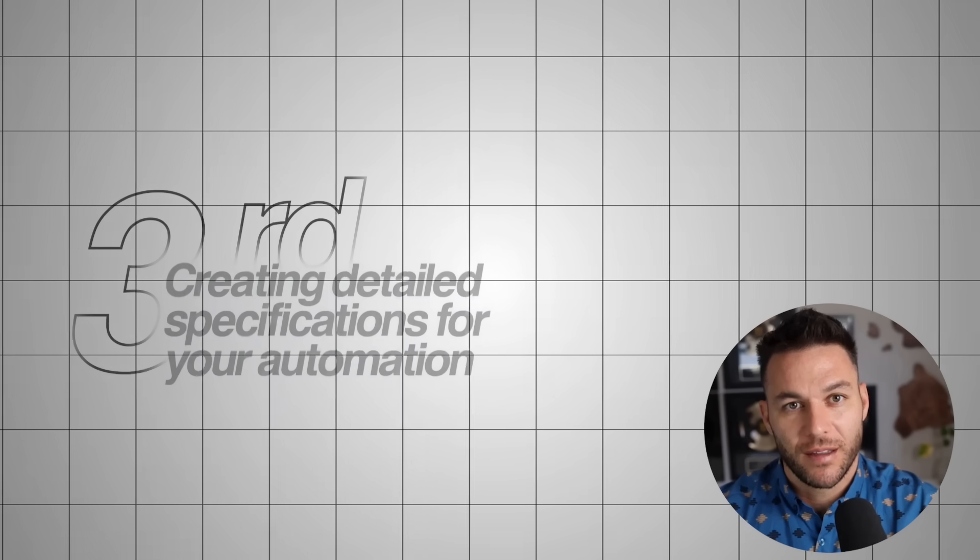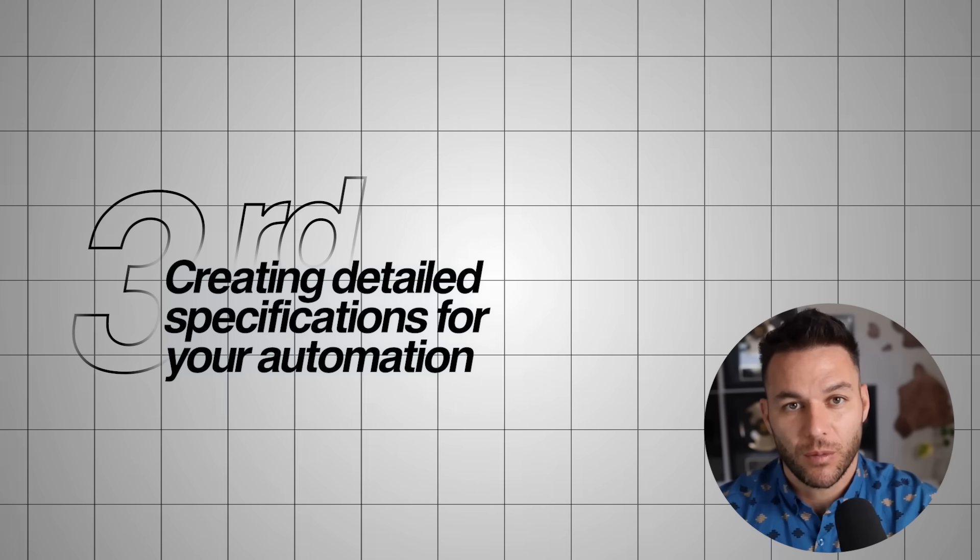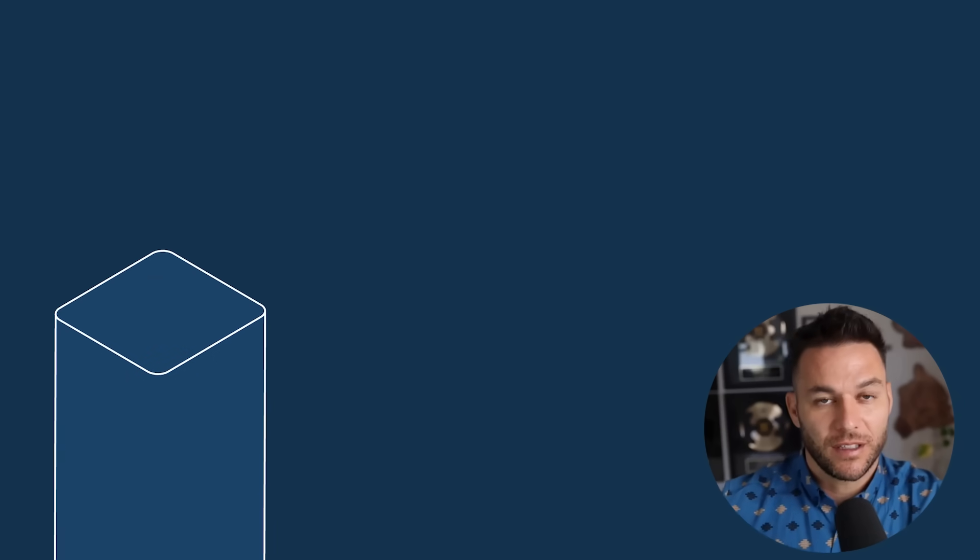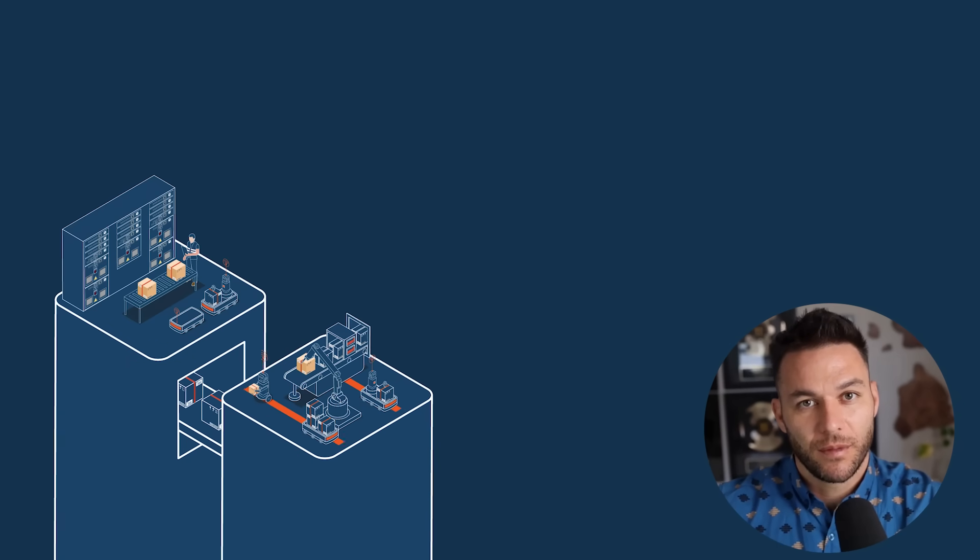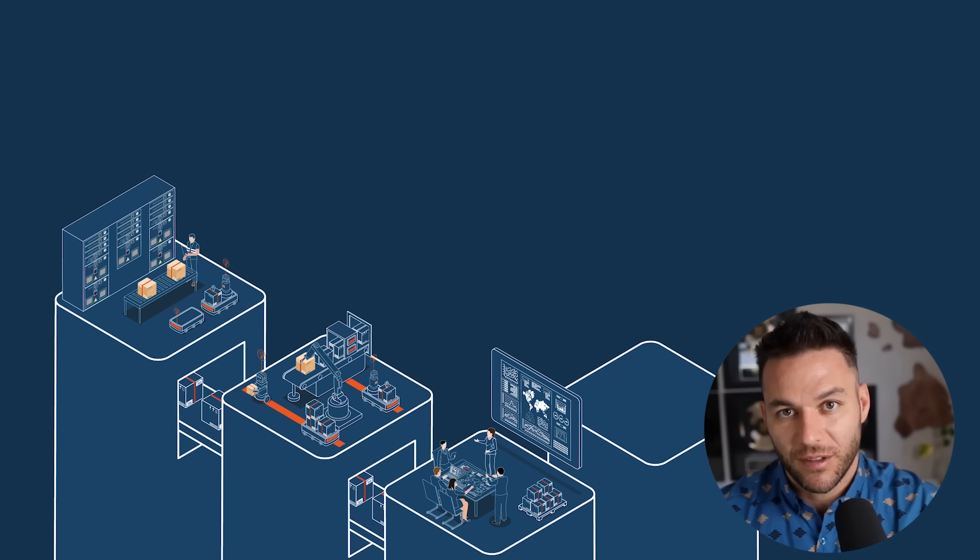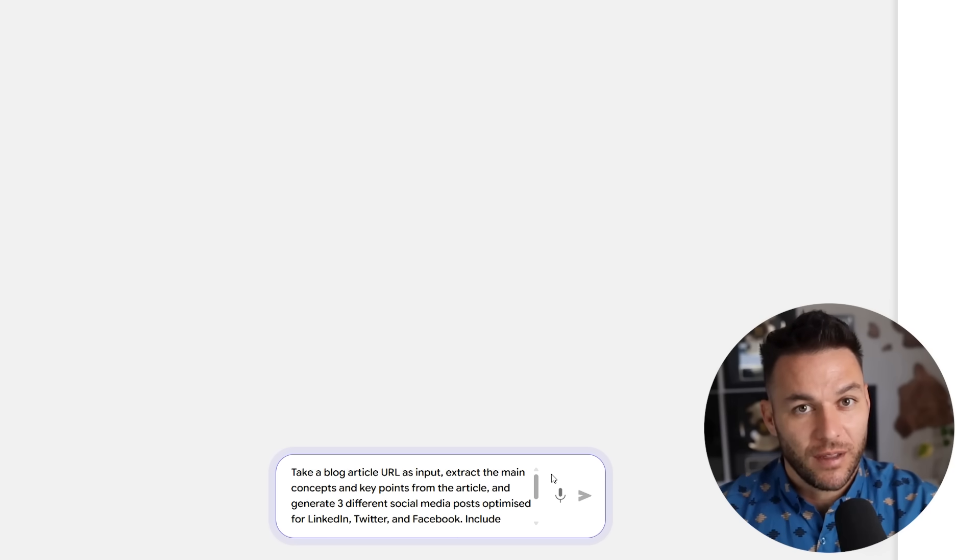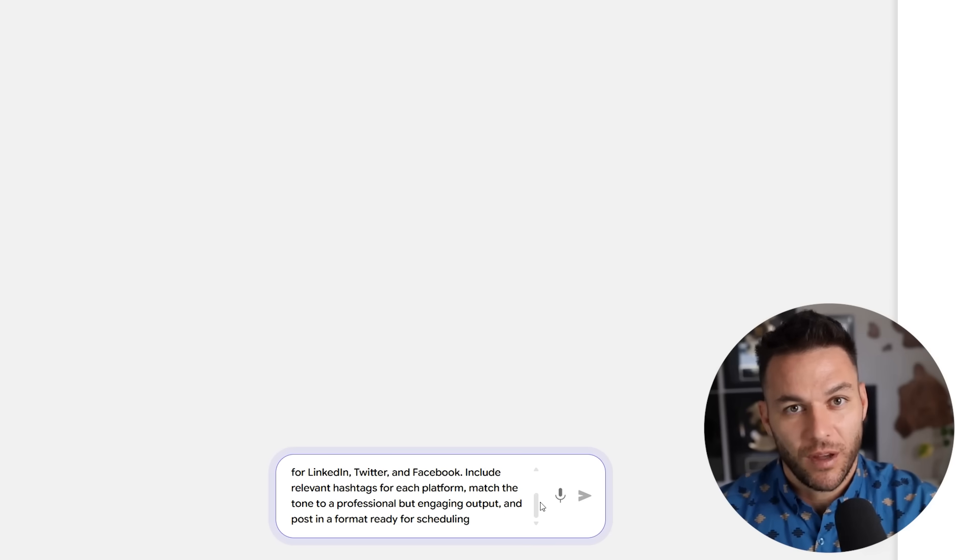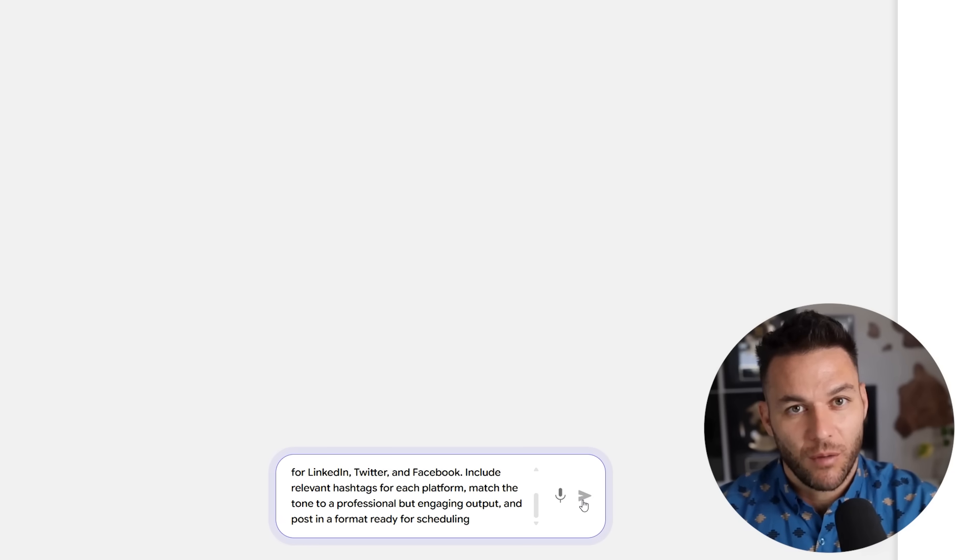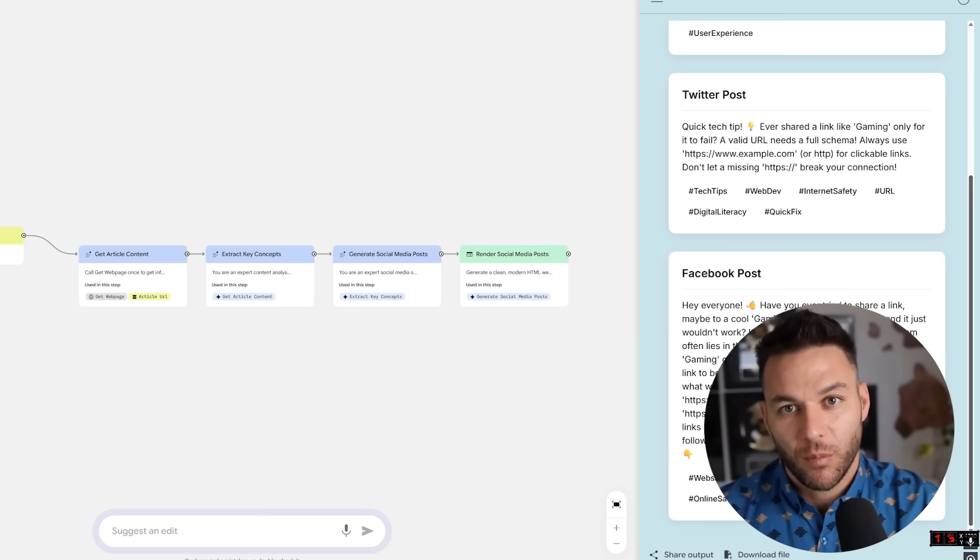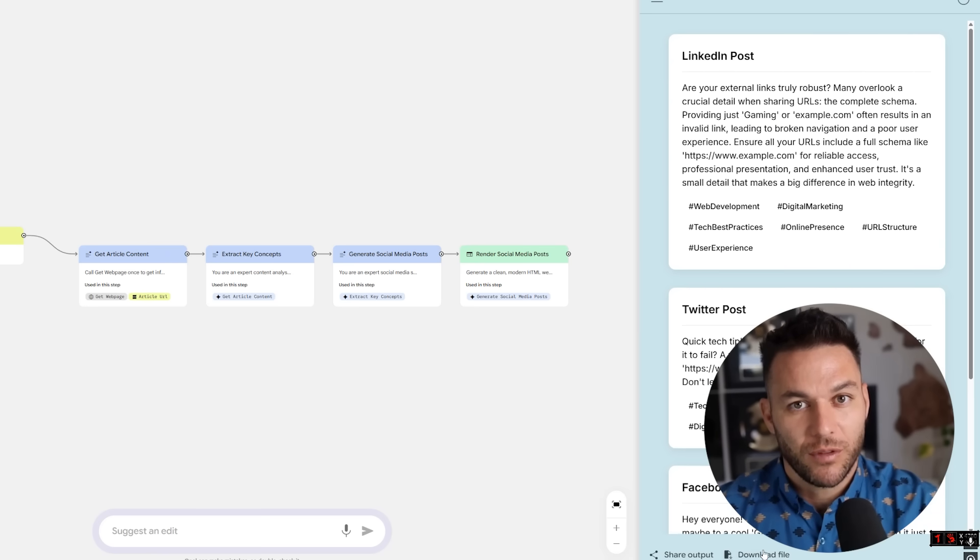Step three is creating detailed specifications for your automation. This is where most people make critical mistakes. They give vague instructions instead of specific requirements. You need to clearly define what information goes into your system, exactly what processing steps should happen, and what outputs you want to receive. For instance, instead of saying create social media posts, you would specify this: Take a blog article URL as input. Extract the main concepts and key points from the article. Generate three different social media posts optimized for LinkedIn, Twitter, and Facebook. Include relevant hashtags for each platform. Match the tone to professional but engaging. Output the posts in a format ready for scheduling. The more specific your instructions, the better your automation will perform. And better performance means more time saved and more money earned.